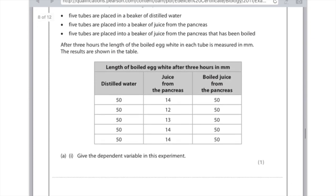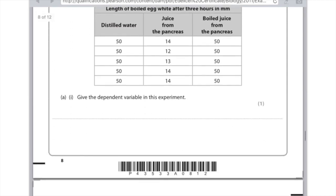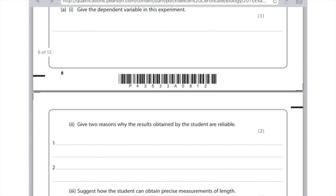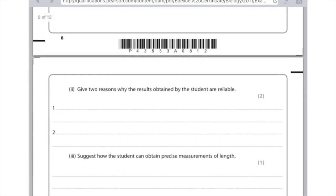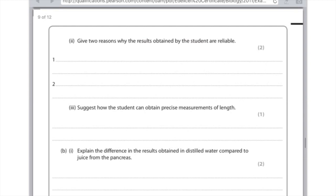Give the dependent variable in this experiment. This is the thing that you are measuring — the length of the boiled egg white. Make sure you write 'length' to get the mark. Give two reasons why the results are reliable. If they ask about reliability, you talk about repeats: for the first mark, say they repeated the experiment, and for the second mark, say they found no anomalies — an anomaly being an odd result caused by some kind of error.